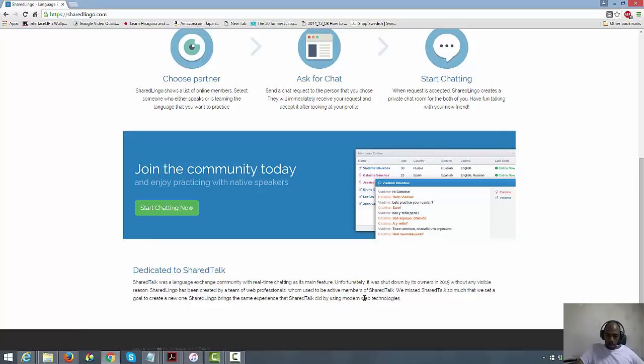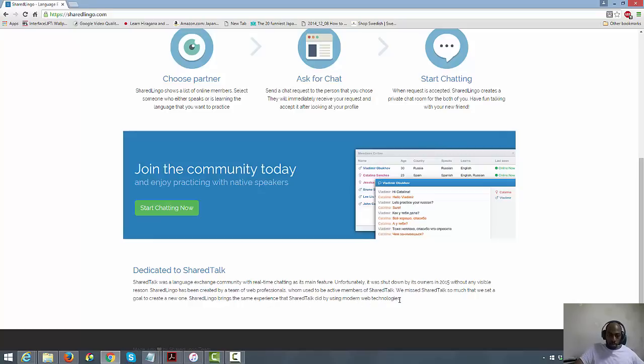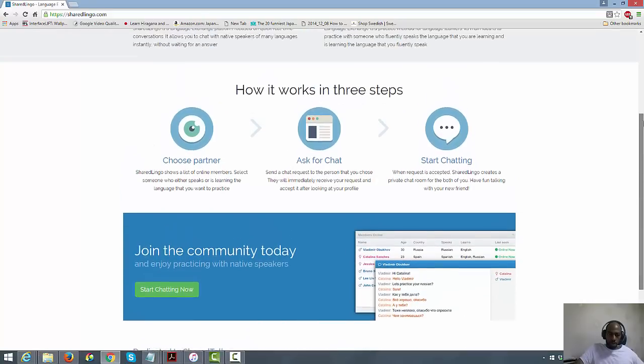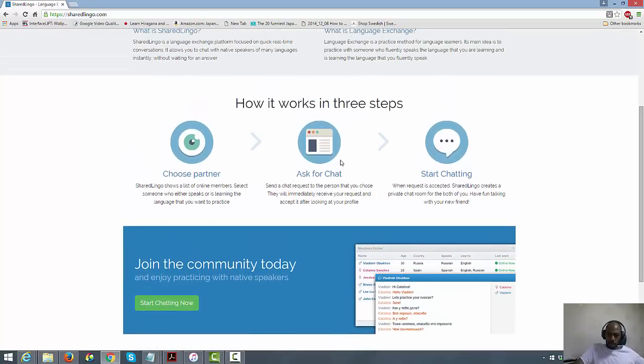Join the community today and enjoy practicing with native speakers. Dedicated to ShareTalk. ShareTalk was a language exchange community with real-time chatting as its main feature. Unfortunately it was shut down by its owners in 2015 without any visible reason. SharedLingo has been created by a team of web professionals who used to be active members of ShareTalk. We miss ShareTalk so much that we set a goal to create a new one. SharedLingo brings the same experience that ShareTalk did by using modern web technologies. Okay, that explains it all.